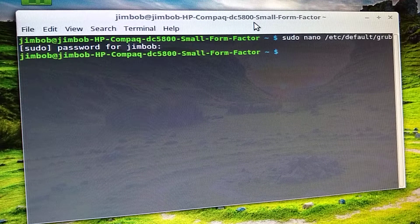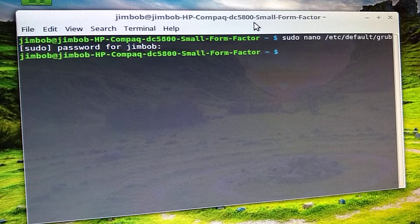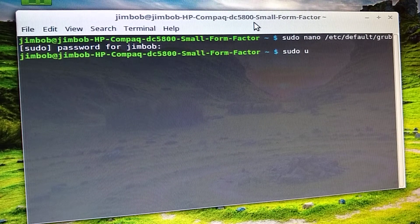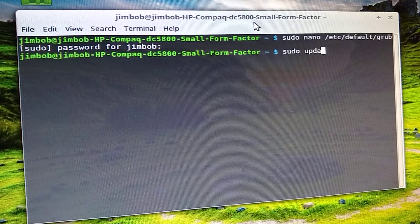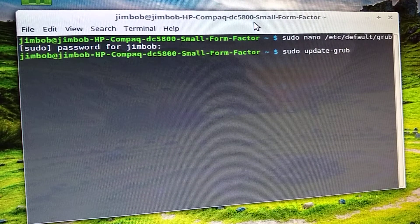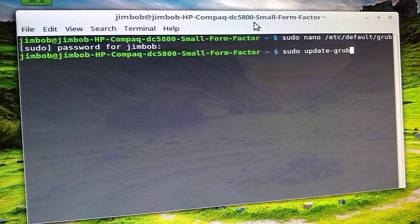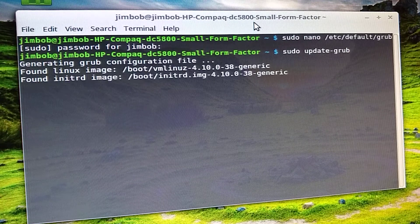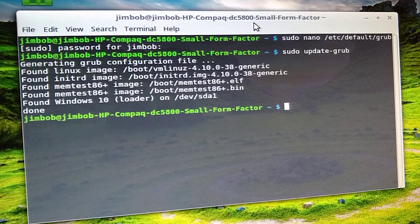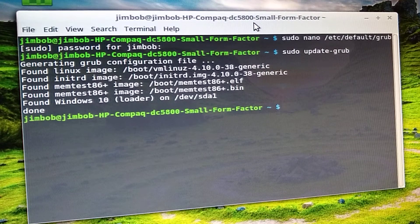One last thing you've got to do is type: sudo update-grub. Hit Enter, and you're done. That's all there is to that.